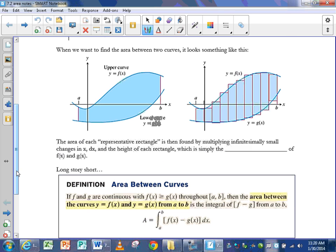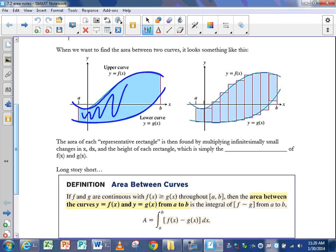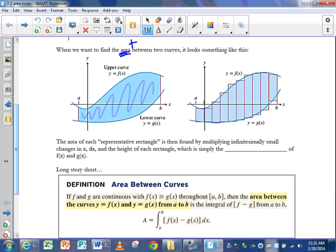Today we're going to talk about finding the area between two curves. So instead of one curve and the x-axis, we have one curve and another curve, and we're going to find the area between them. What's important to note is that the word area really implies a positive value. So if I want all of this area to be positive, I need to consider each of these rectangles to have a positive area inside of it.